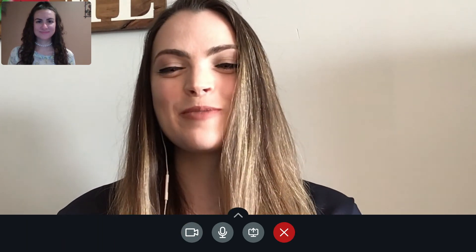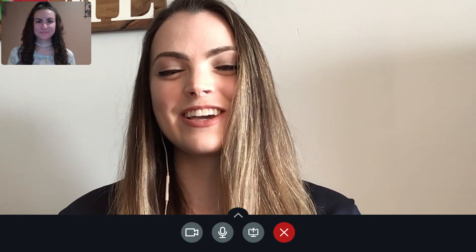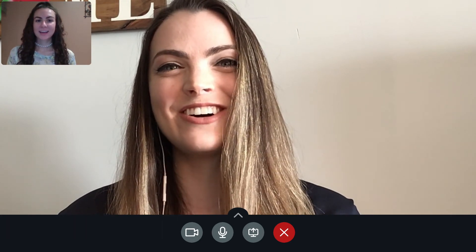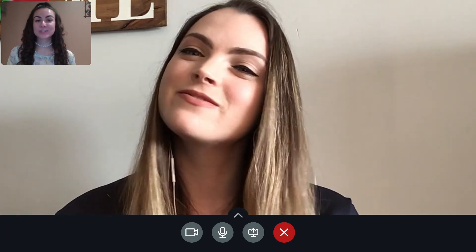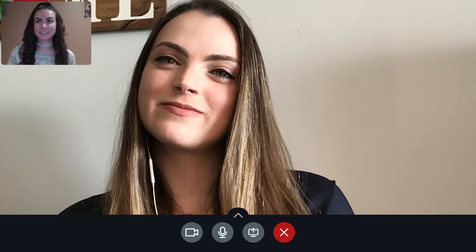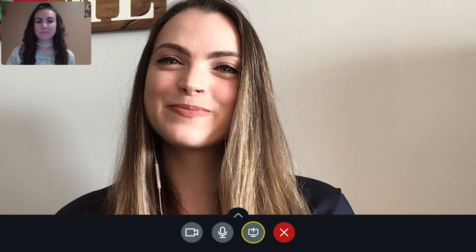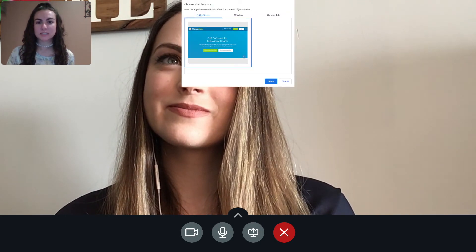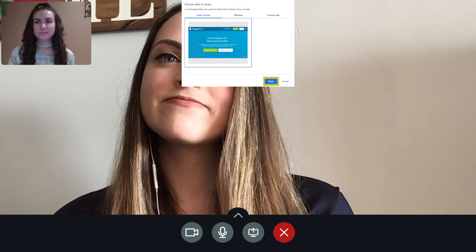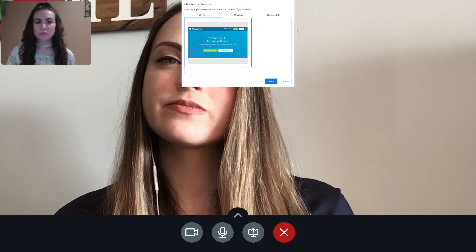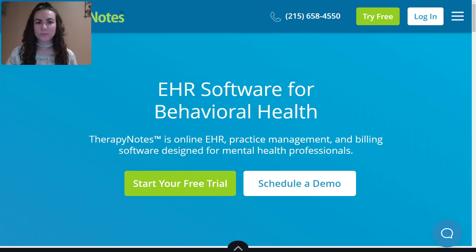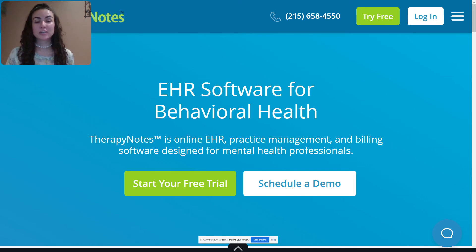In addition, you can also use TherapyNotes Telehealth to share any screen or application on your computer with your client to engage in activities, review worksheets, and more. Simply click the Start Screen Share button, then follow the instructions in your browser. These will vary depending on which browser you are using. Keep in mind that you can only share your screen while using a desktop or laptop, but your clients will still be able to see the screen if they are using a tablet. When you're finished sharing, click the Stop Sharing button.